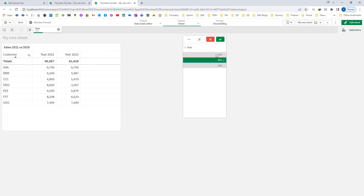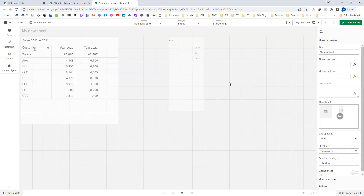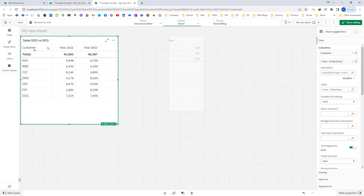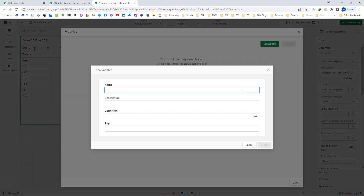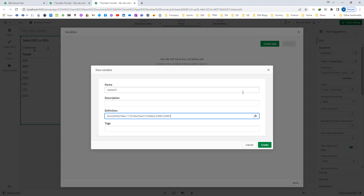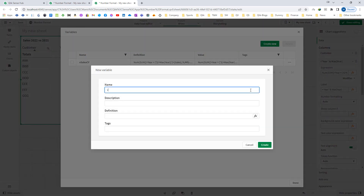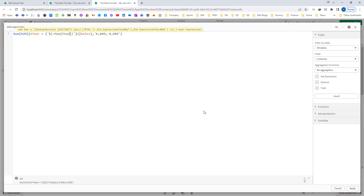If I select 2021 then I will get sales of 2021 and 2020. My objective is to find out the difference of the selected year versus previous year sales. Before doing that I will create variables. The first variable I am going to create is vSales current year, and I will paste my expression here. Then I will create another one called vSales previous year, using the same expression but with max year minus 1.